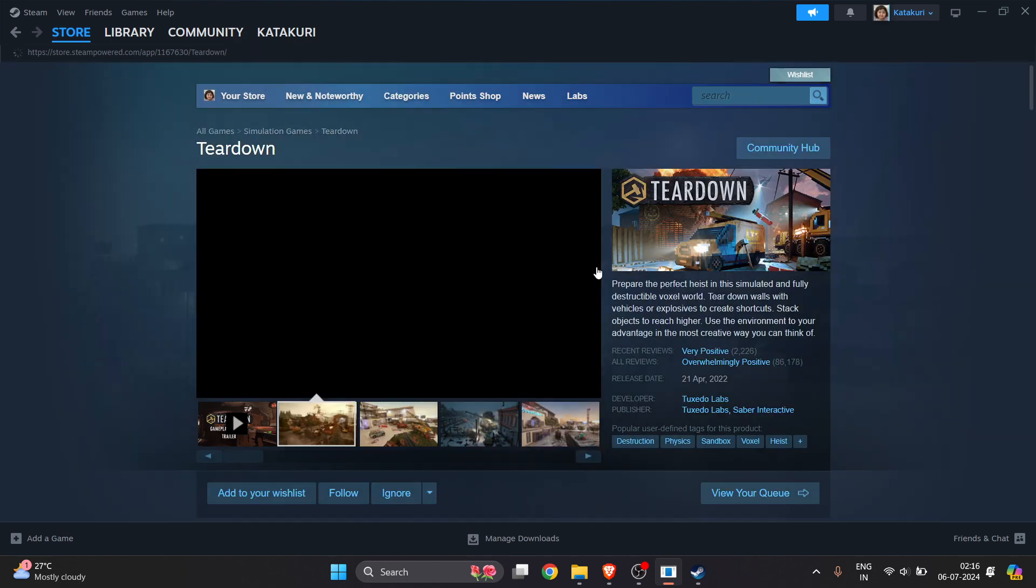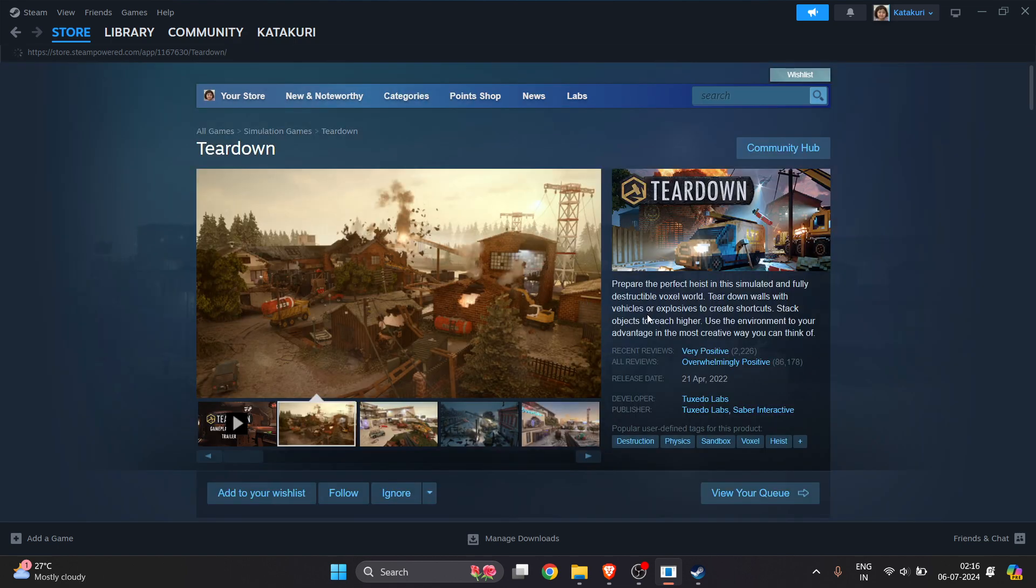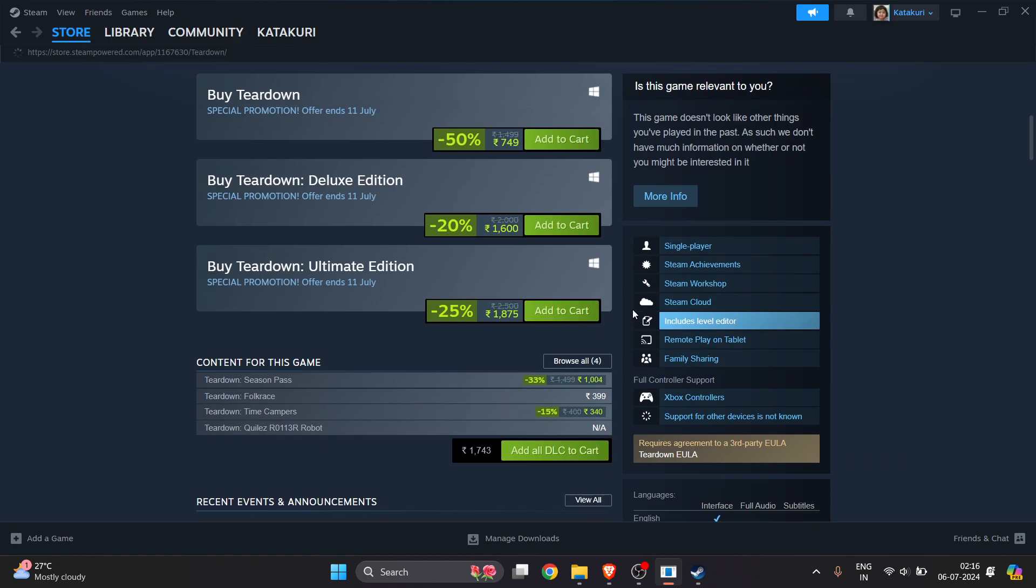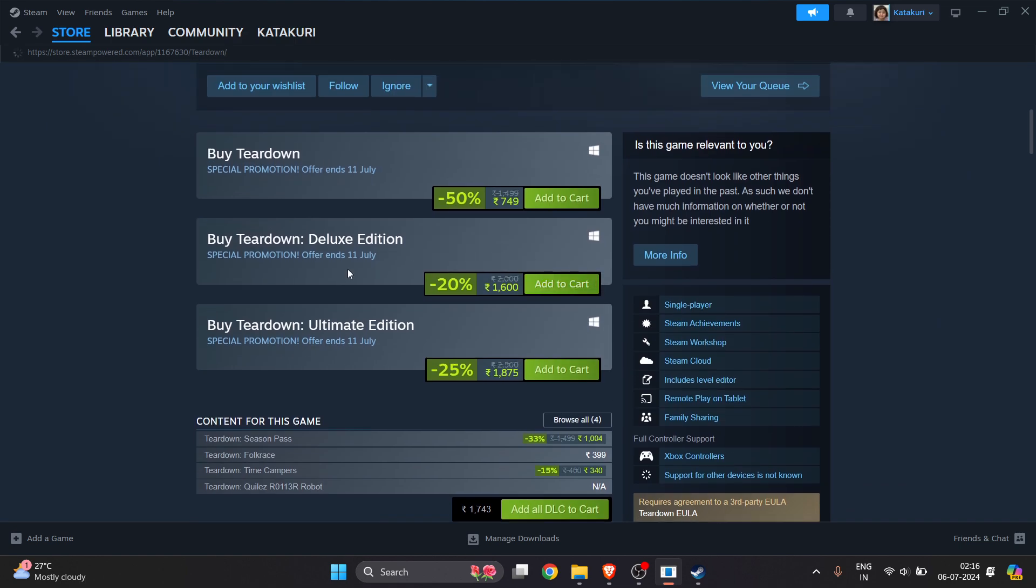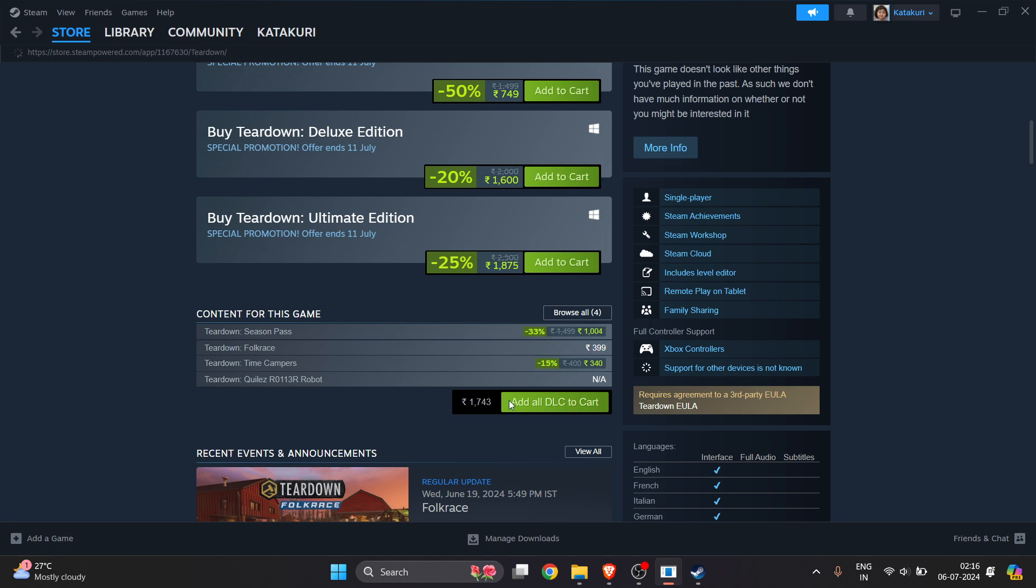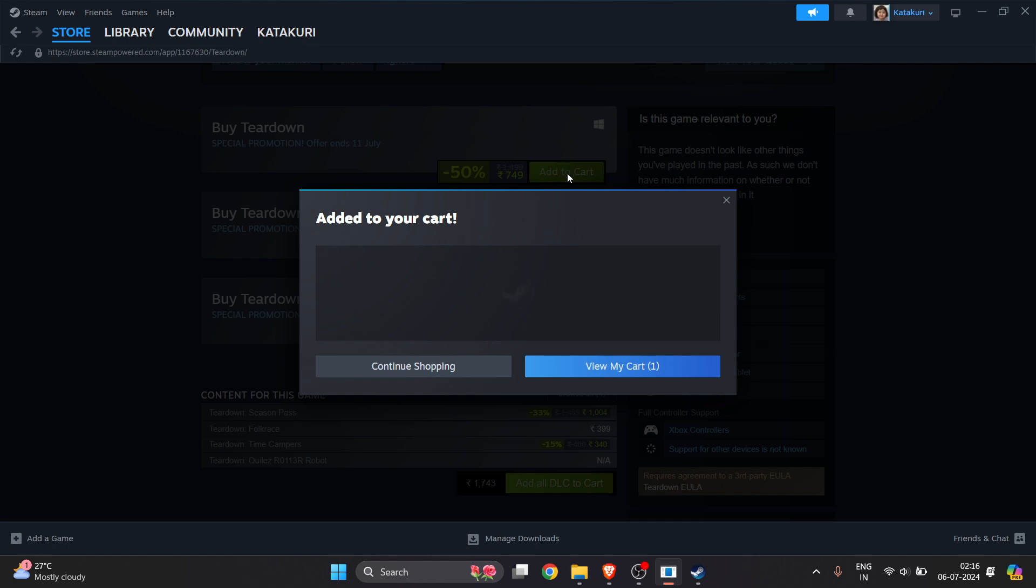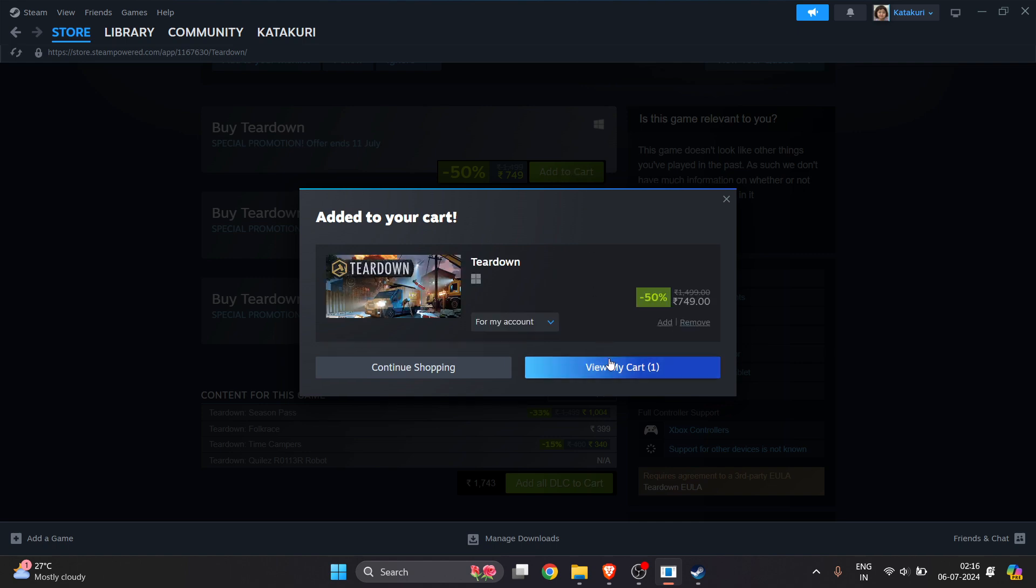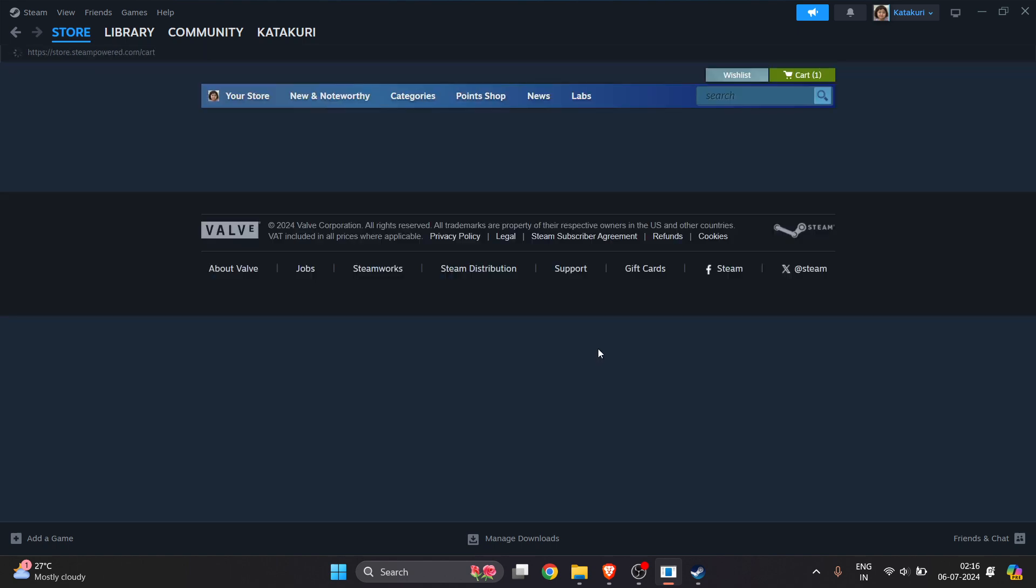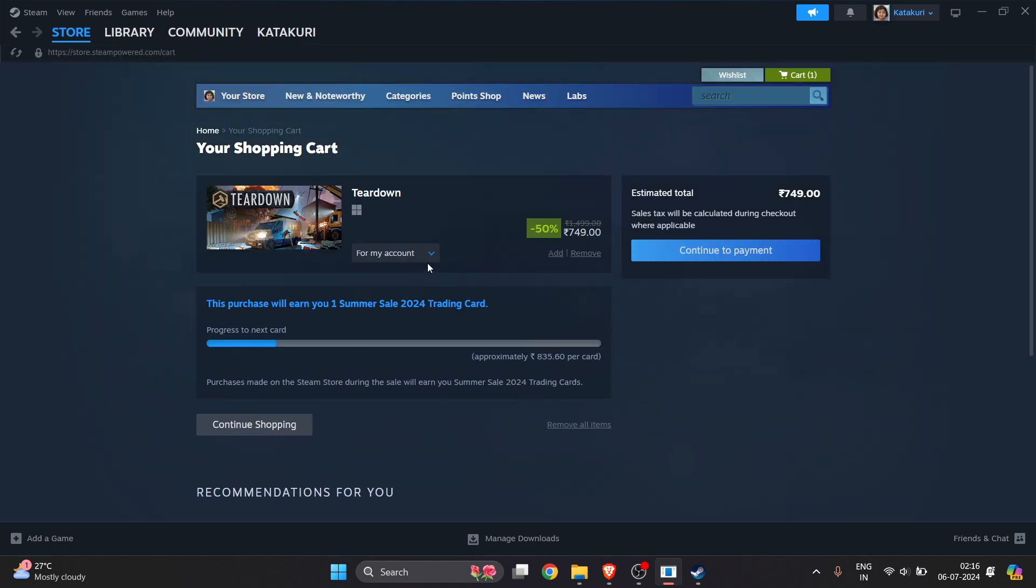Once you click on it, it will show the game page. As you can see here, this is a normal version, this is a deluxe edition, ultimate edition, and this is all the DLC. Select whichever option you want to buy. I want to go for the normal one. I will click on View My Cart. I just want to buy this game for my account, so I will select my account.